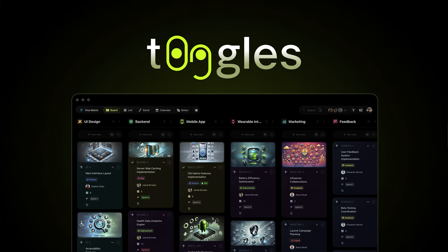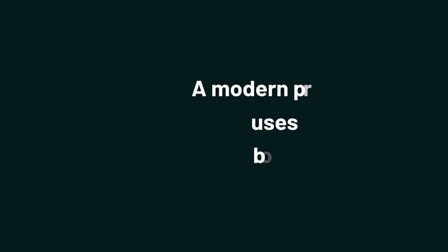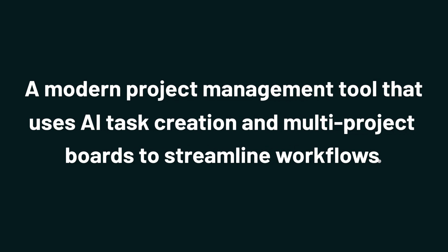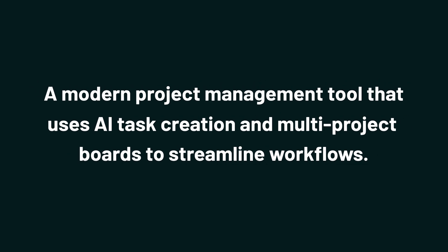And today we're checking out Toggles, a modern project management tool that uses AI task creation and multi-project boards to streamline workflows.